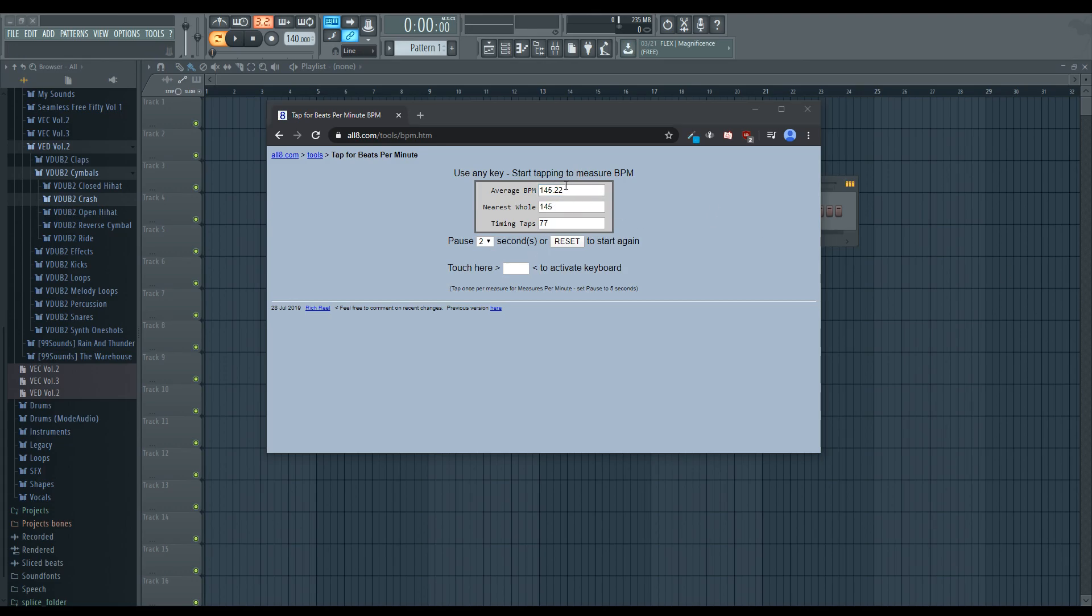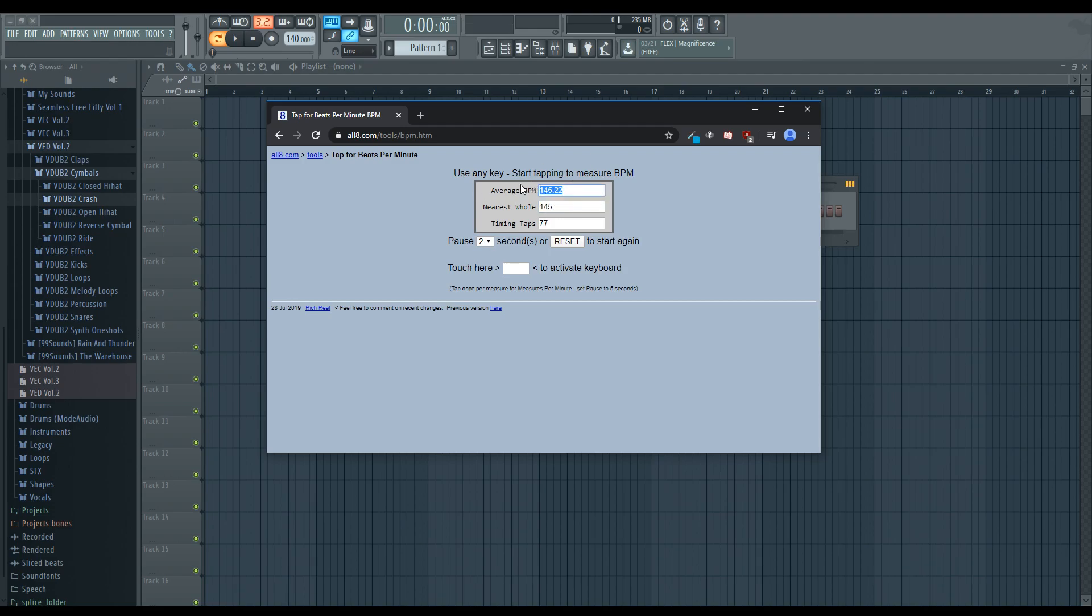And you'll see the longer you do it, the closer you hone in towards a whole number. It's always possible that the song you chose doesn't actually have a whole number BPM. In which case, that's going to be really annoying to make the notes line up. But it's going to take some minor tweaking at the end.